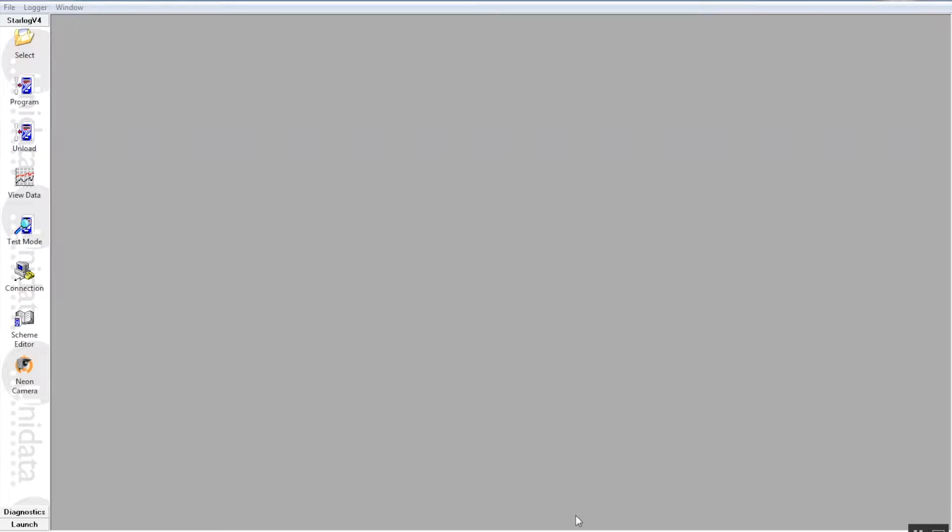Hi, we're here at the flow tank now and we're going to be looking at how the Unidata 6526 Starflow instrument can be set up in a flow tank and to see what to expect and how to operate the machine in a real life scenario.